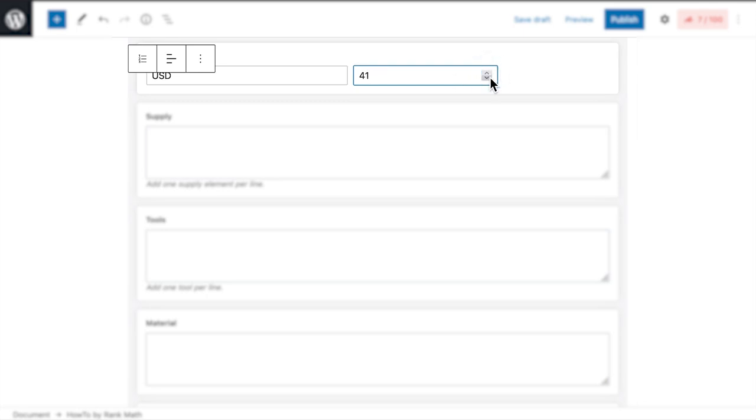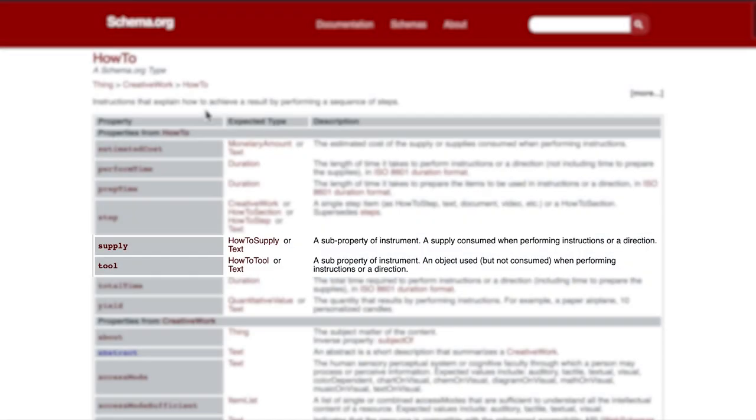Now let's talk about the Supply, Tools, and Material fields, which correspond to properties in Schema that might seem to overlap. Supply and Tools are sub-properties of Instrument, which would include all the objects used in that tutorial.